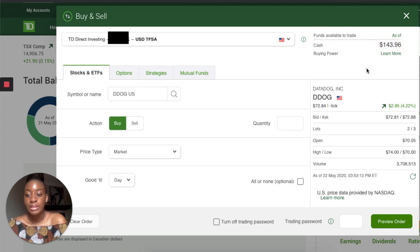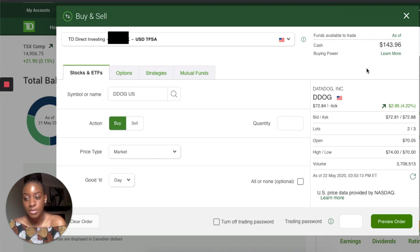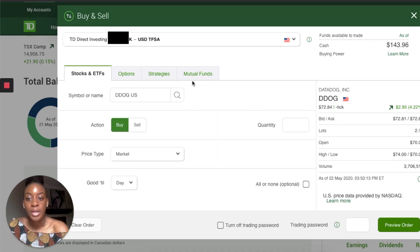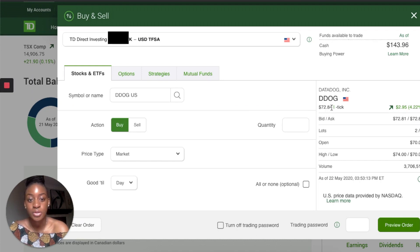It shows me that I have a hundred and forty-three dollars in this account — this is in US dollars because it's my US account. This means I can only buy up to a hundred and forty-three dollars, because the rest of my money is already in stocks. You can't buy another stock with a stock.